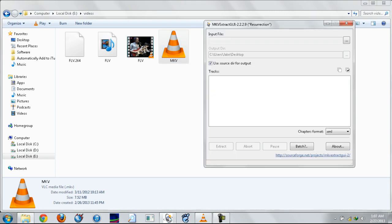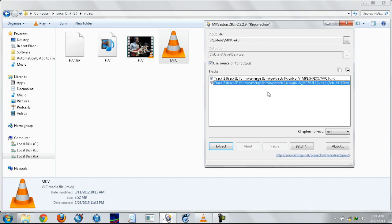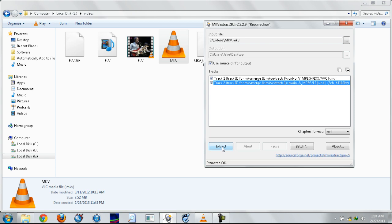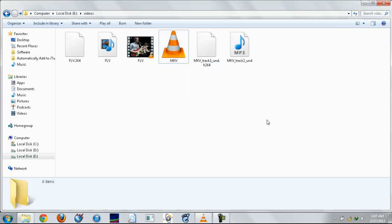For an MKV, you take out the MKV extract software, drag it in, tick the two boxes and click extract. Same way you get two files, an audio and a video file.